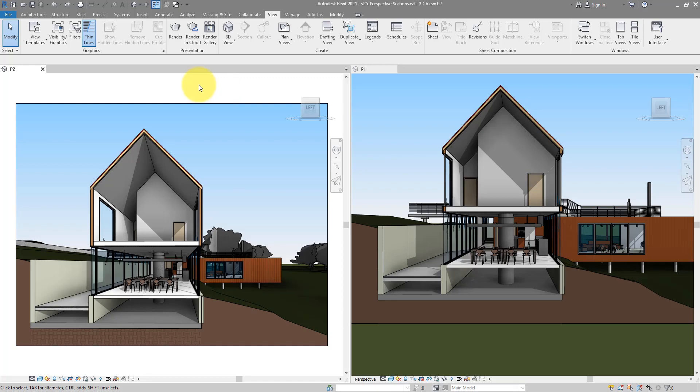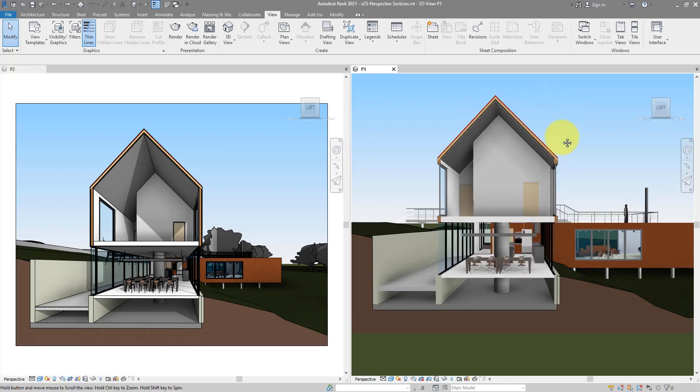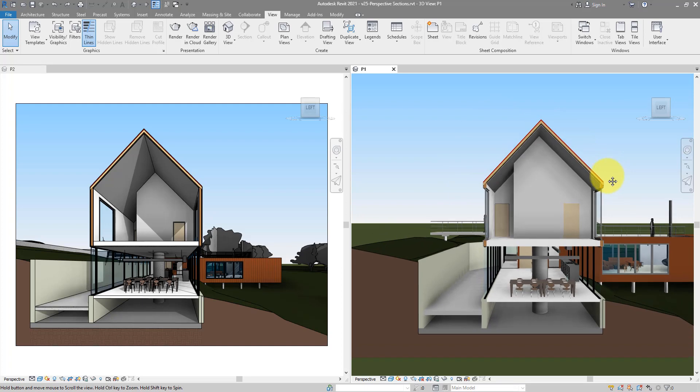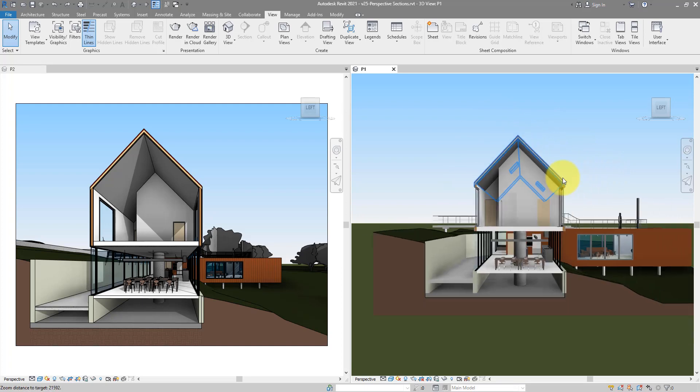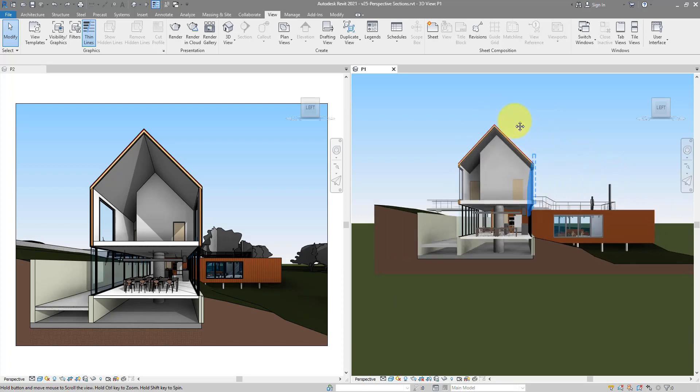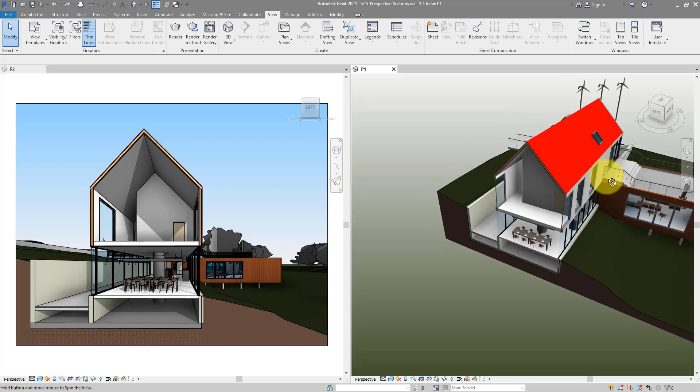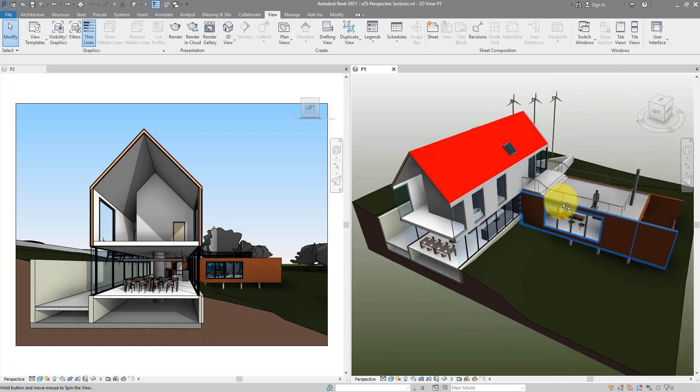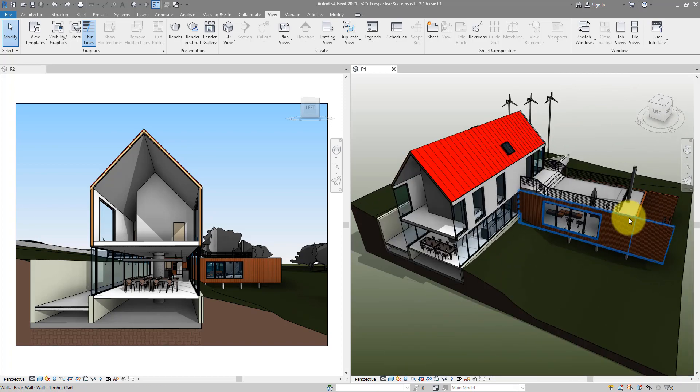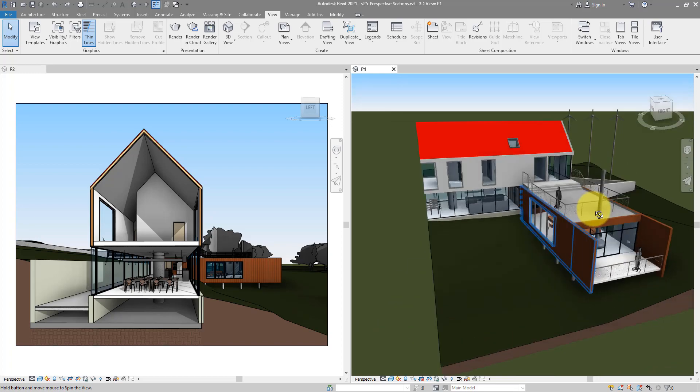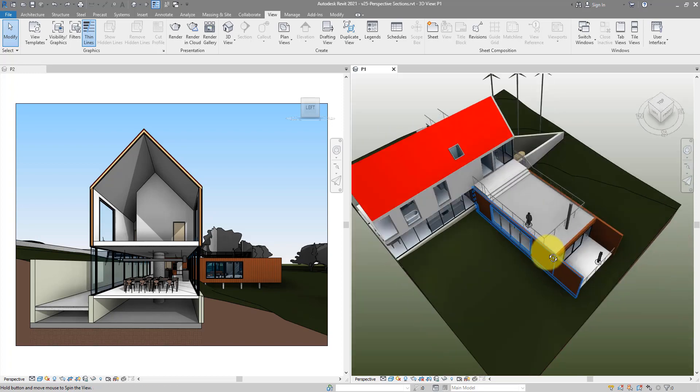The first method will create this view here on the right, a sectional perspective that is a bit more fluid, a bit more flexible. You can pan around, you can rotate, you can orbit the view. It makes it a bit better as a work-in-progress view so you can go in here, place elements and check out how they look like in 3D.